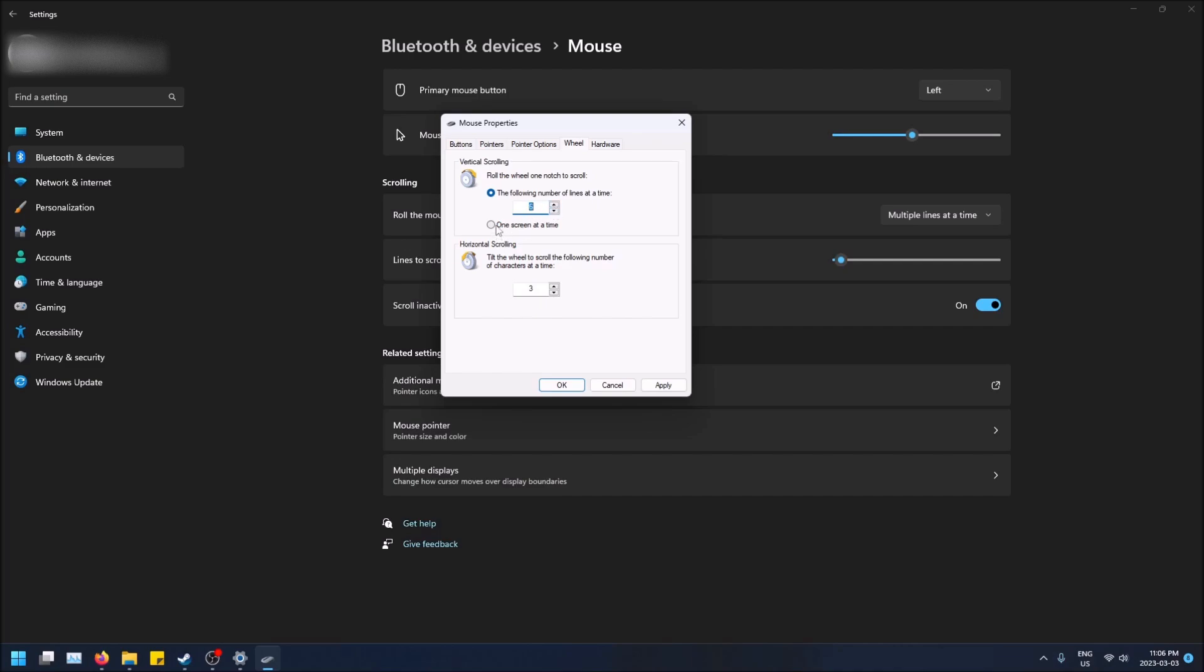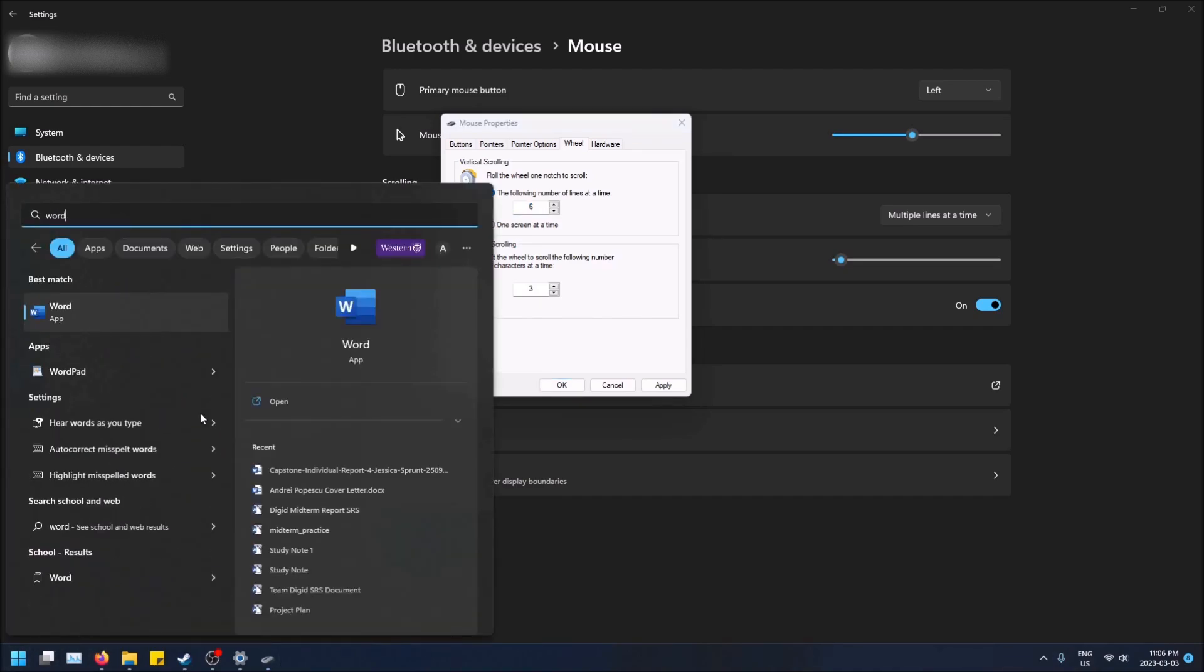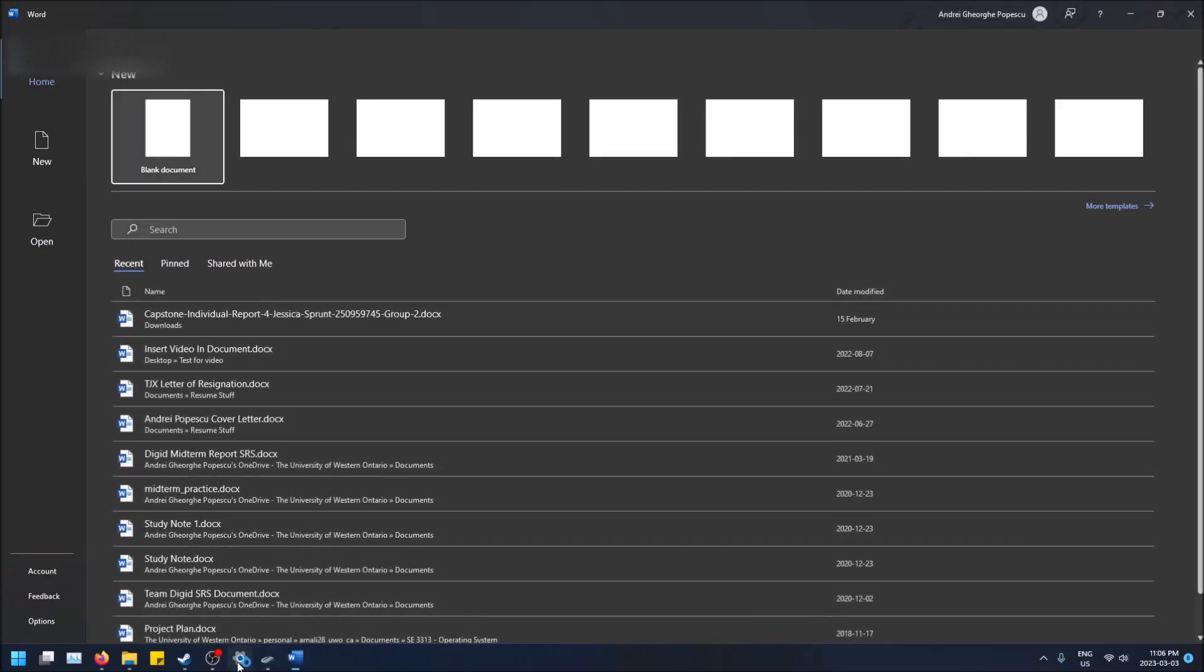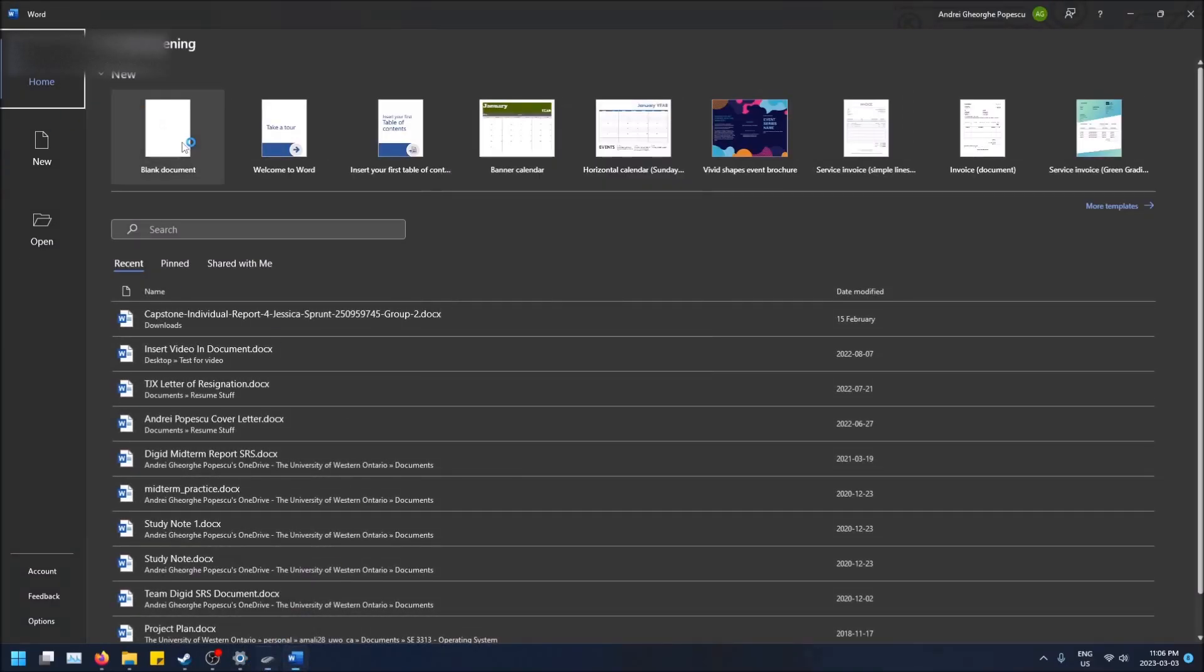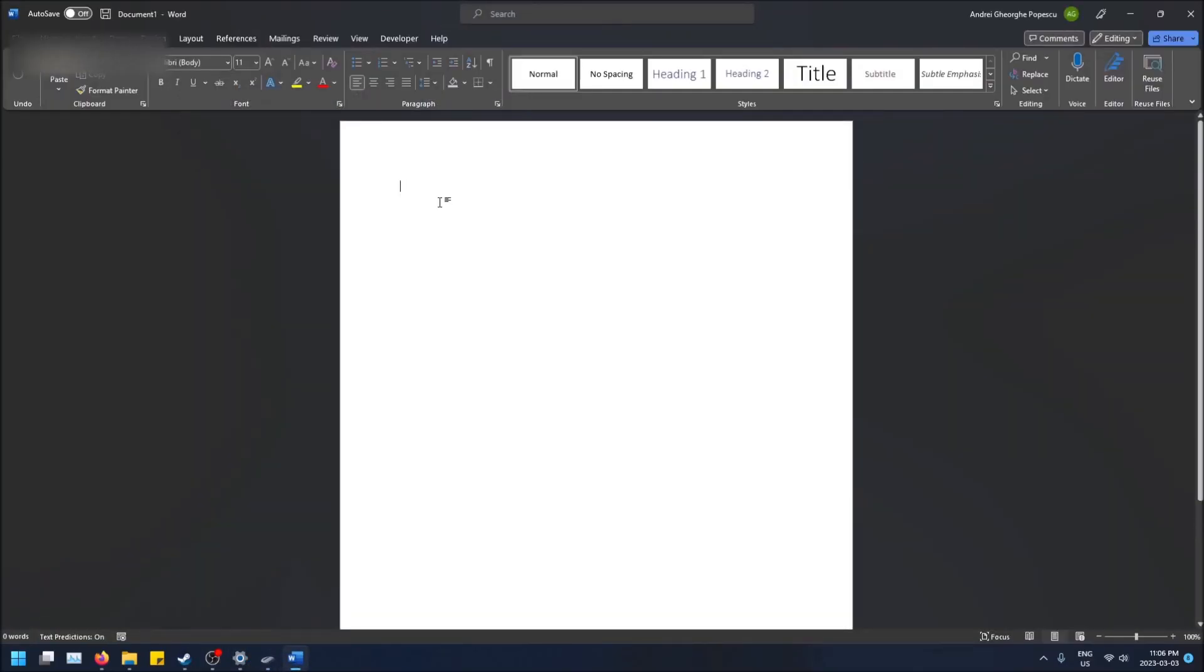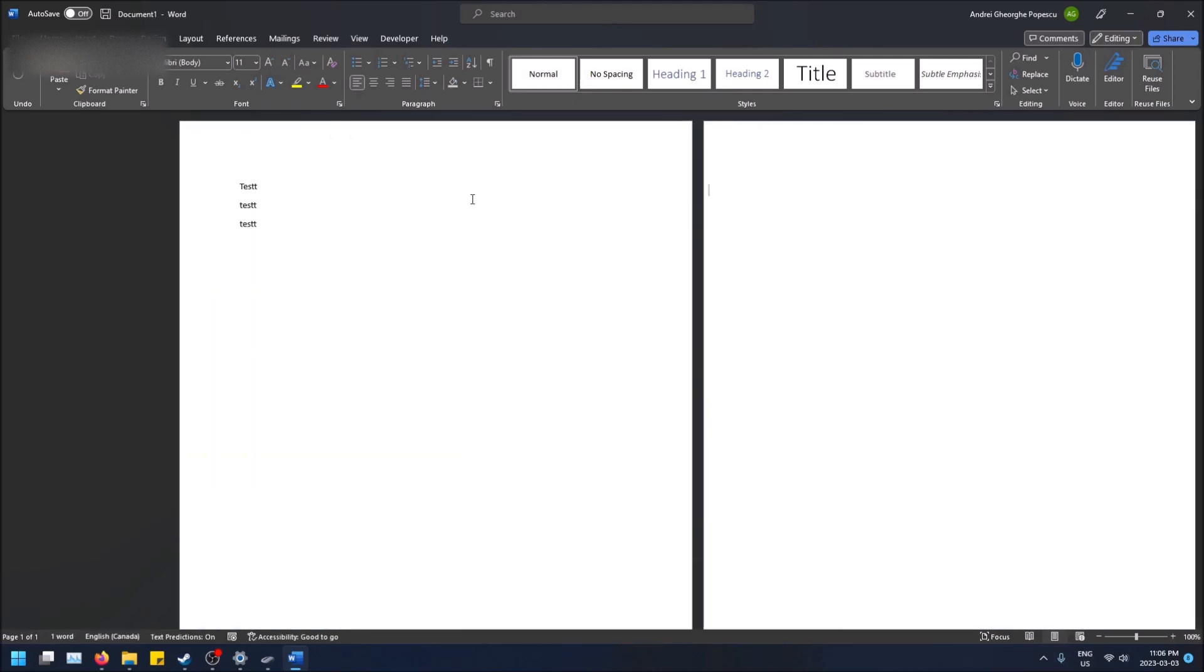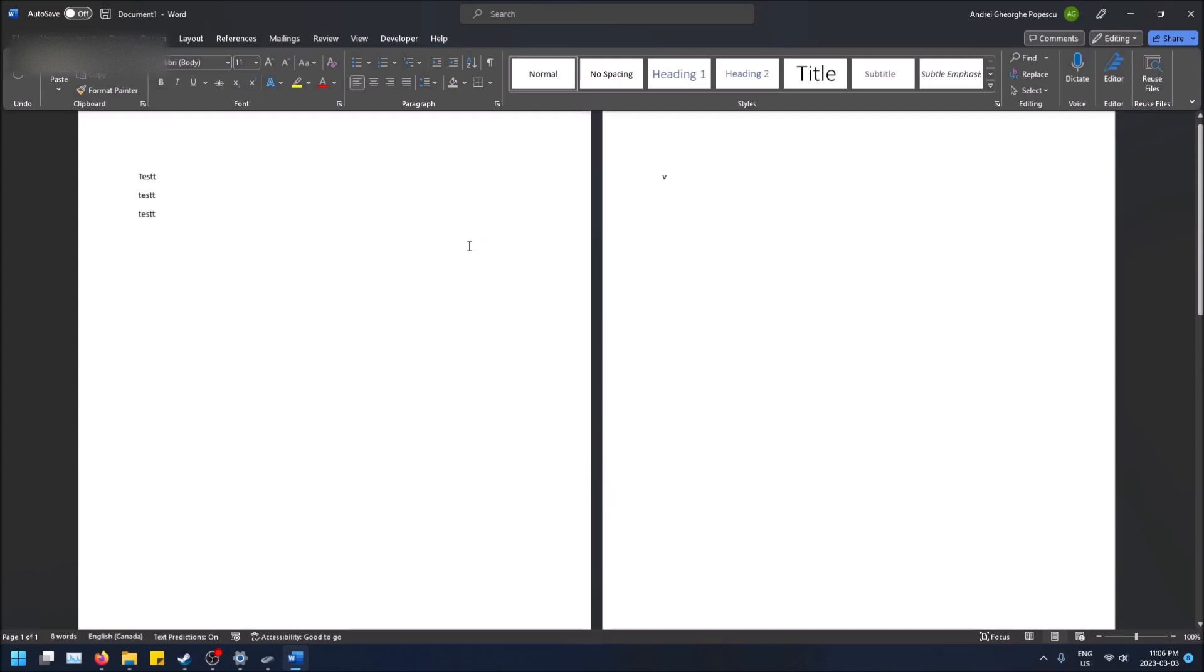You can test this out by having a Word document open. For example, if I just open Word here, we can keep this settings window open at the same time so I can scroll and test this out.